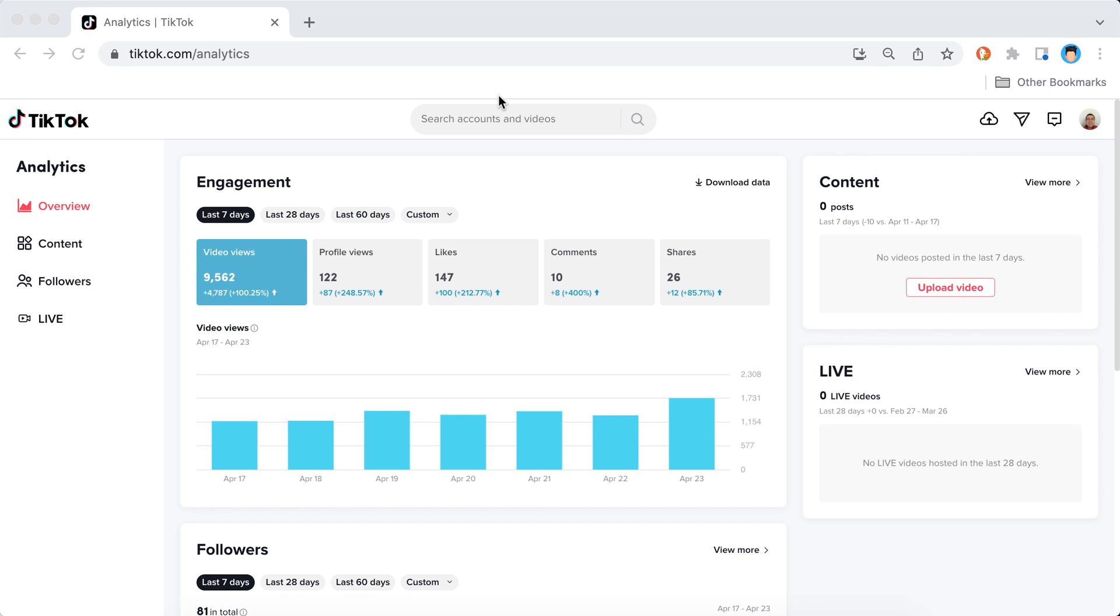So here is TikTok analytics on desktop, tiktok.com/analytics. If you open your creator tools on mobile device, on the TikTok mobile app, it always says in the bottom that you need to go to tiktok.com/analytics for more data. So I decided to do that and finally discover what additional data can be seen there.